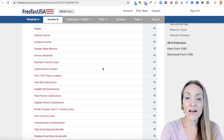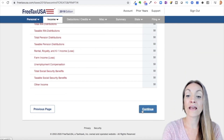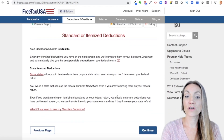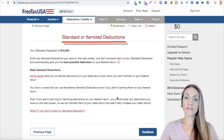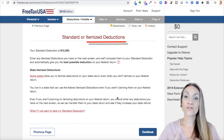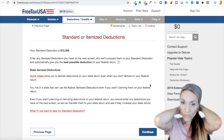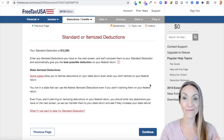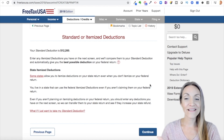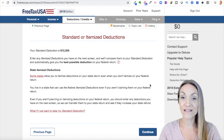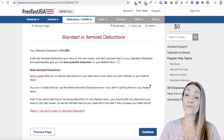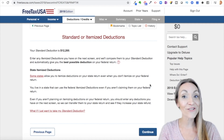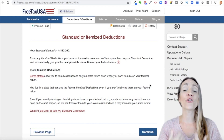Then you'll come to an income summary and you can drill into anything you want to fix or edit. Now we're going to continue to the next tab: deductions and credits. This is really great to understand. Standard deduction or itemized deductions — you only get to use whichever is greater for federal purposes. Itemized deductions are things like charitable contributions, medical expenses, and state taxes. Many of these were limited, and because we raised the standard deduction, it's even harder to itemize.